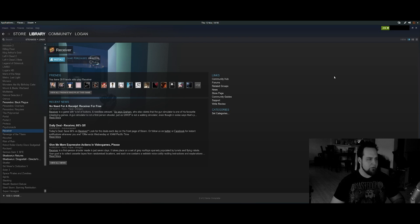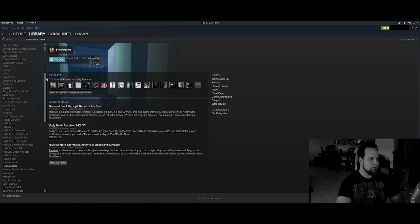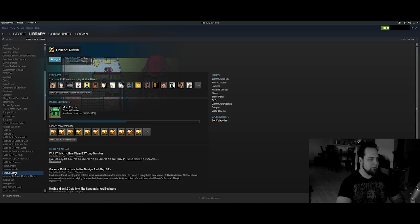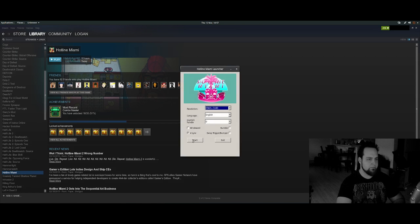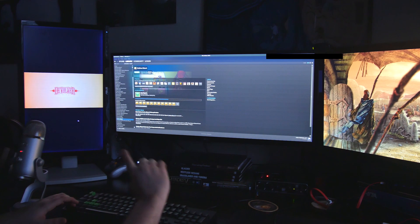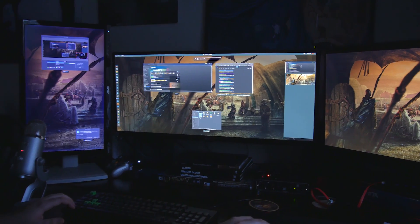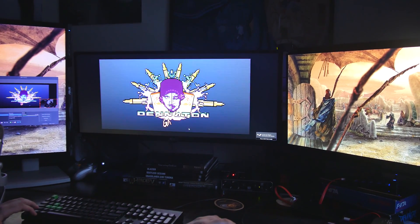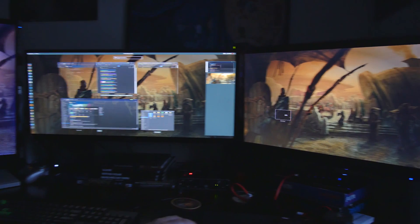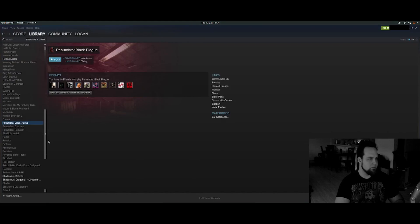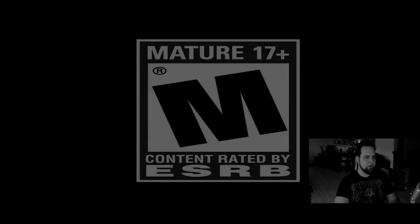I've got Steam and a bunch of games from Good Old Games and whatever else. Let me open up a few games to show you how it works. I've got Hotline Miami here — you double-click and it just opens right up. It opened on the other monitor, which is fine. And I can also open Penumbra. So now I've got a game on each screen going.